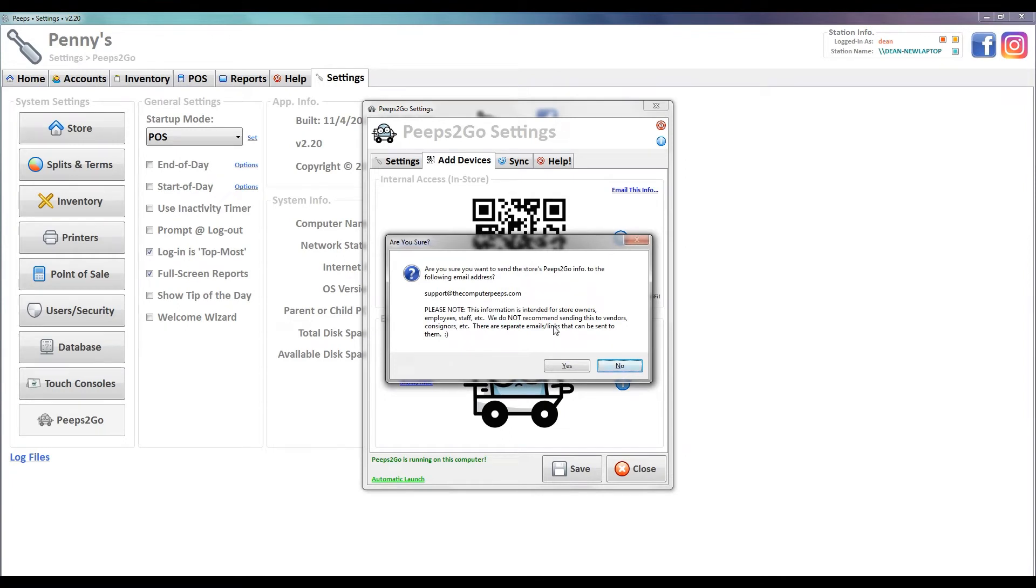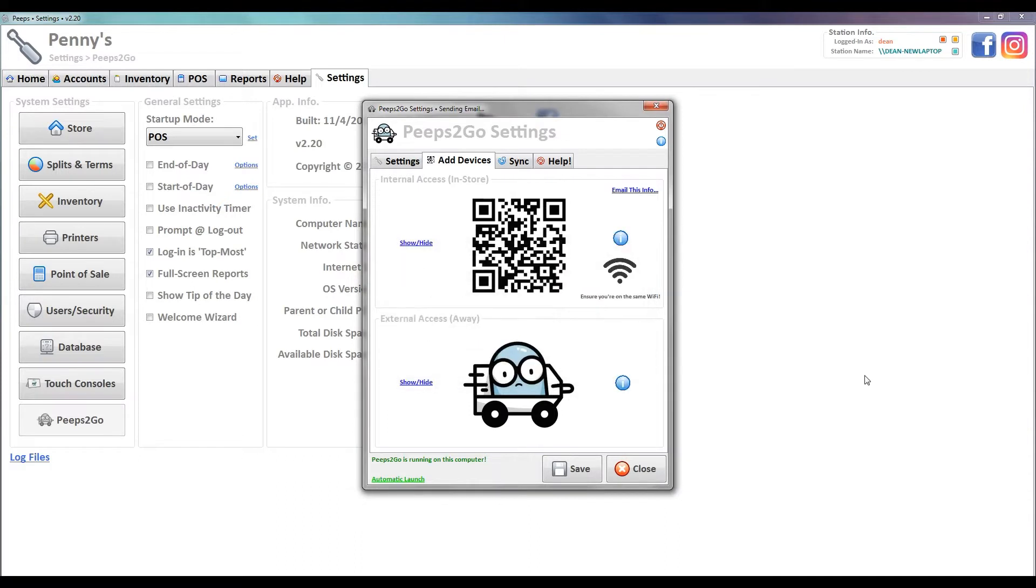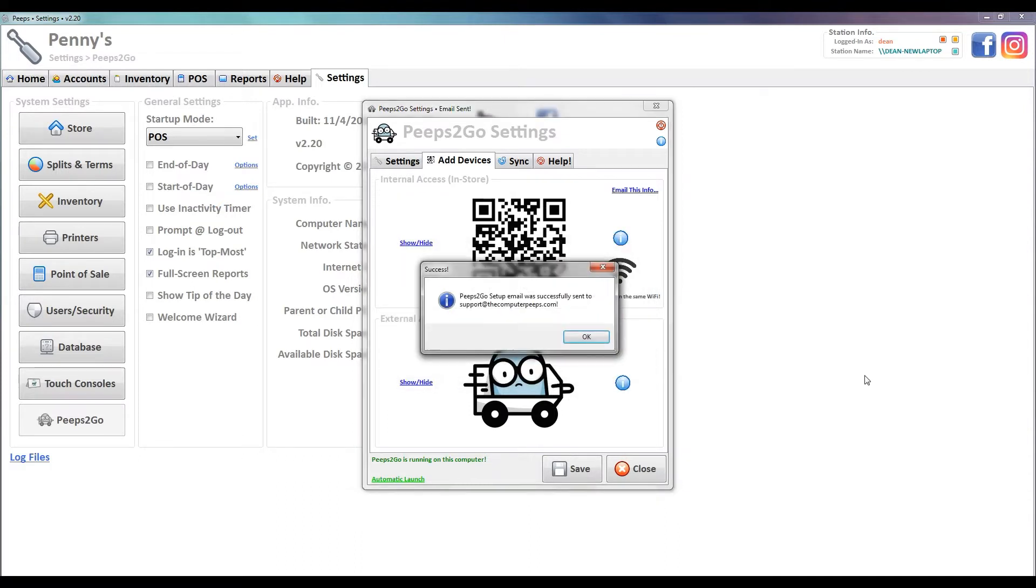We're sending somewhat private information. It's not extremely private, but if we're giving people external access and if that is set up, then they would be able to connect and see certain things like stats. So just making sure we're sending it to the right person. Yes, we are, and our email's been sent. Go ahead and get out of here.